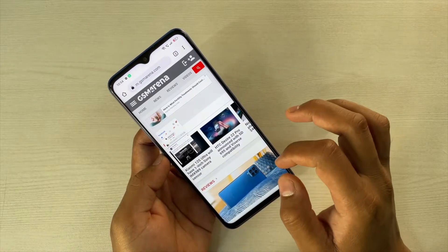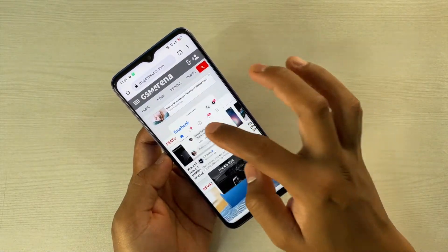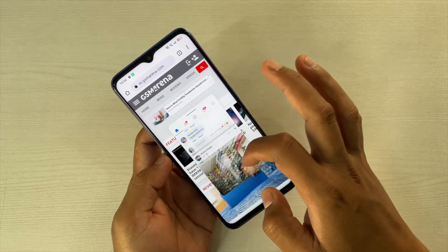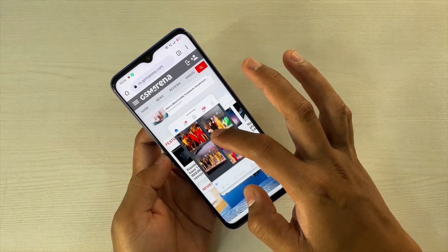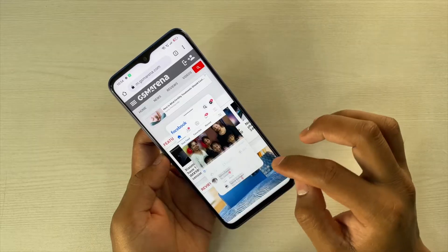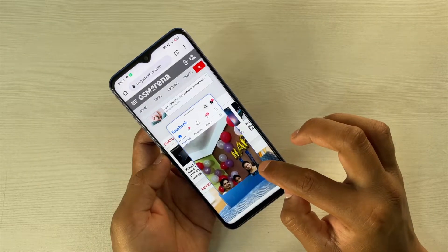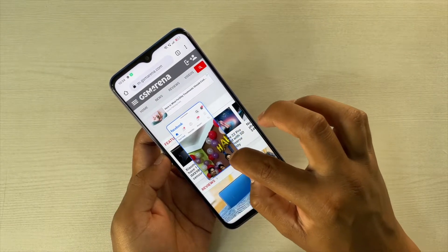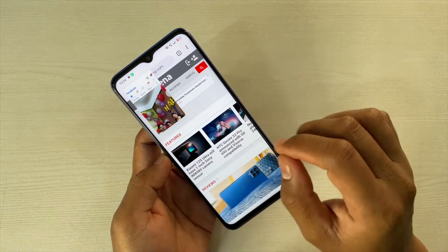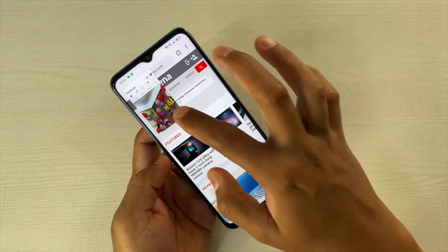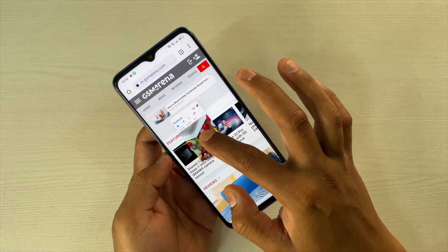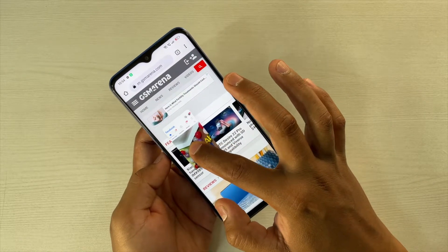If I go back to the browser and I'm reading something, and if I tap on the floating window it will enlarge, and you can access the app here as well. You can drag it from here to minimize the window.